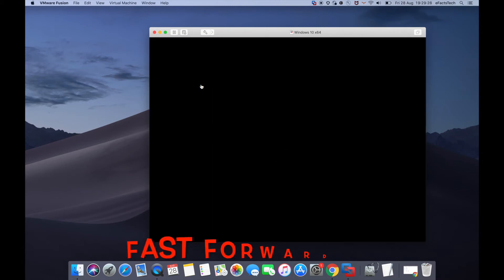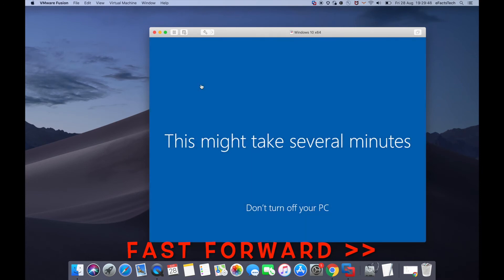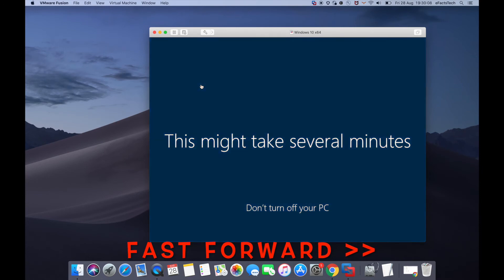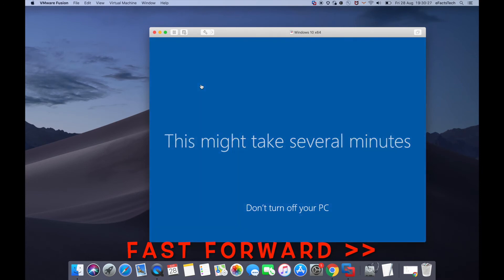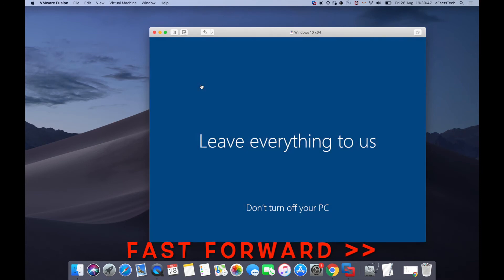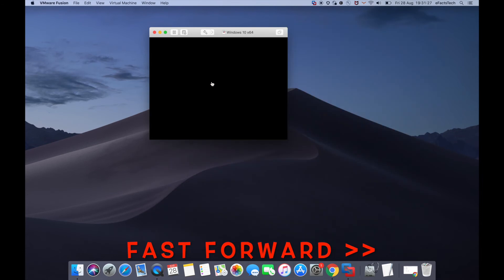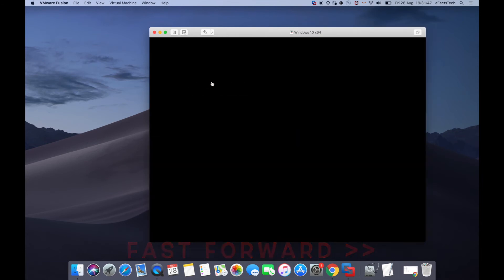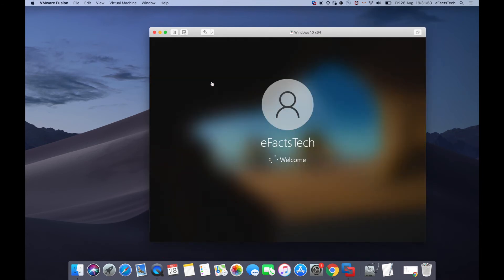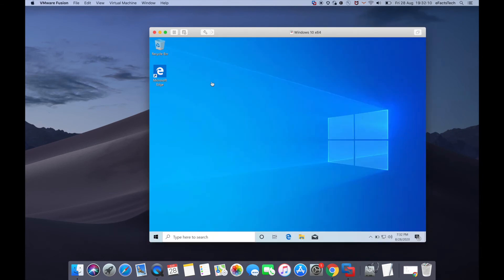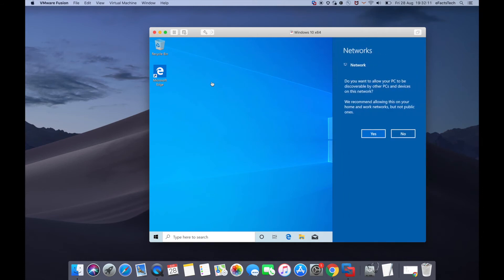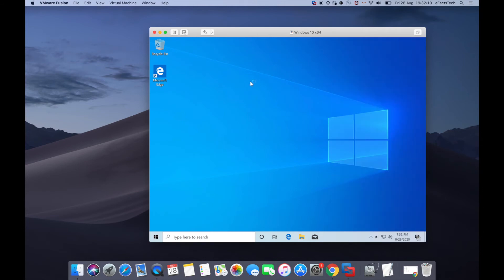This shows the username that was set up using Easy Install. It has installed completely. This is the Windows 10 desktop. Click Yes for the network on this popup. Windows 10 has installed successfully.